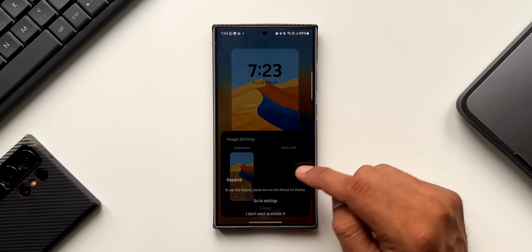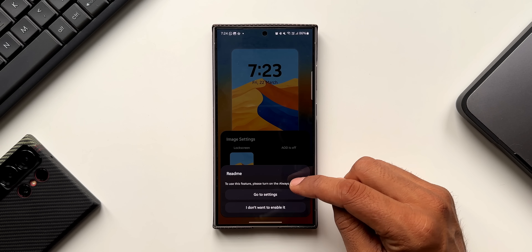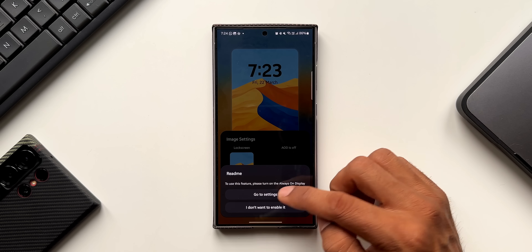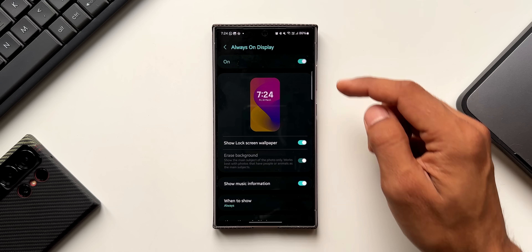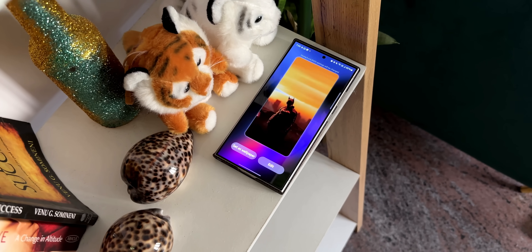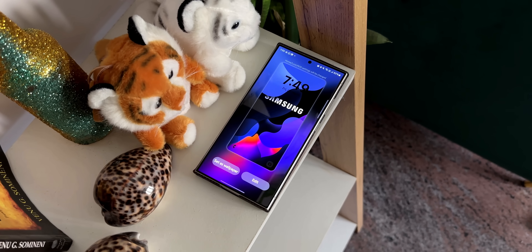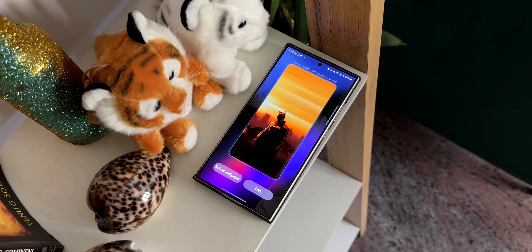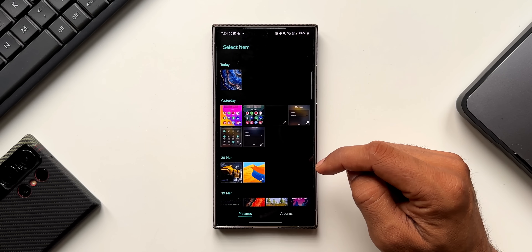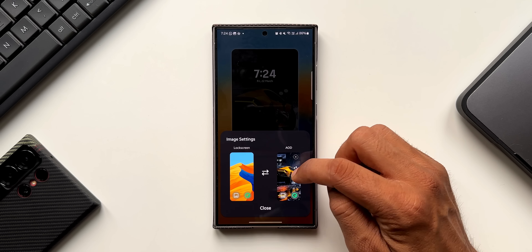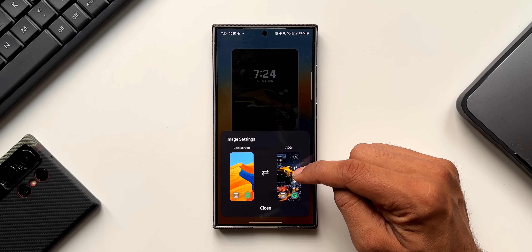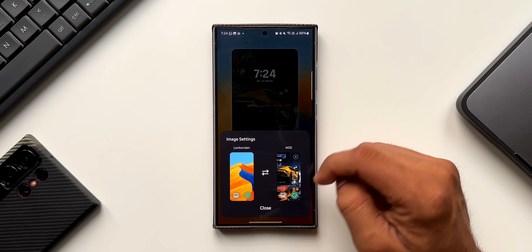We can customize the Always On Display as well. Tapping on it says: to use the feature, please turn on Always On Display. I generally keep it turned off, so let me go to Settings and turn it on. Here on the S24 series on the latest One UI 6.1, you can see we have the full screen Always On Display feature, which must be enabled as well. Now I've selected images for both the lock screen and the full screen Always On Display on the S24.